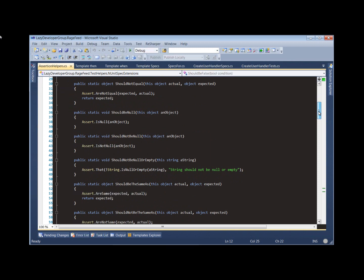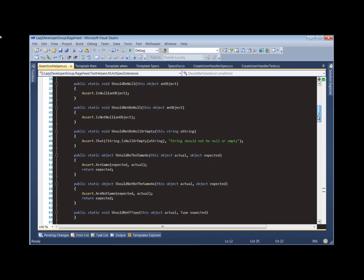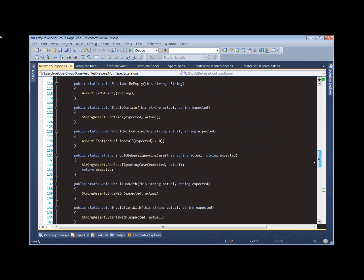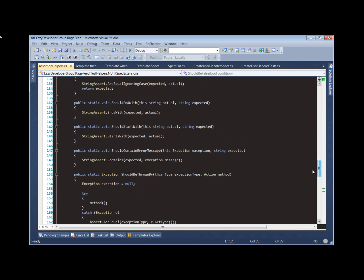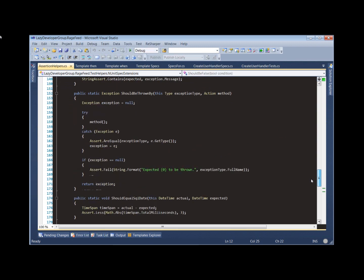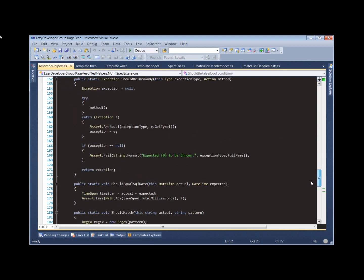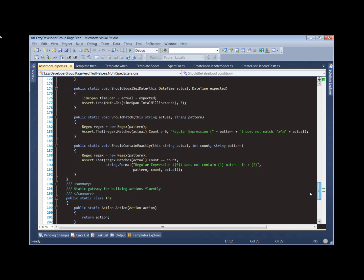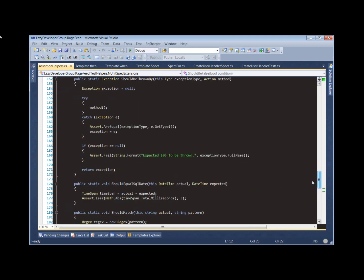They're just extension methods that wrap most of the standard in-unit assert.AreEqual, IsTrue and so on. It wraps them behind a more fluent extension method approach. So these help to make your tests a lot more readable and make it kind of a more fluent style of testing.